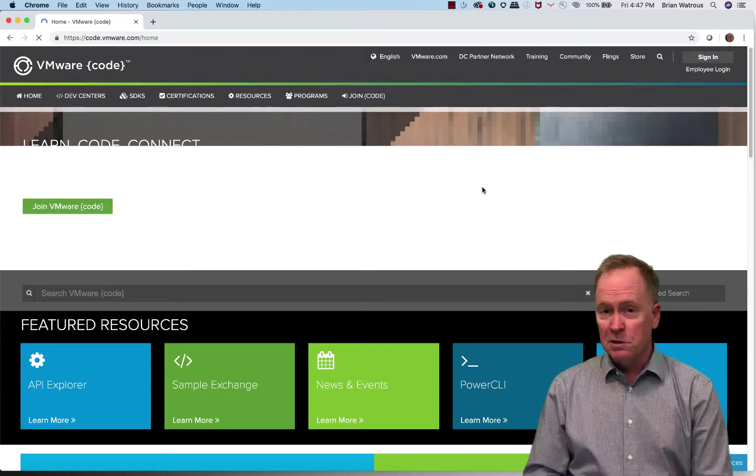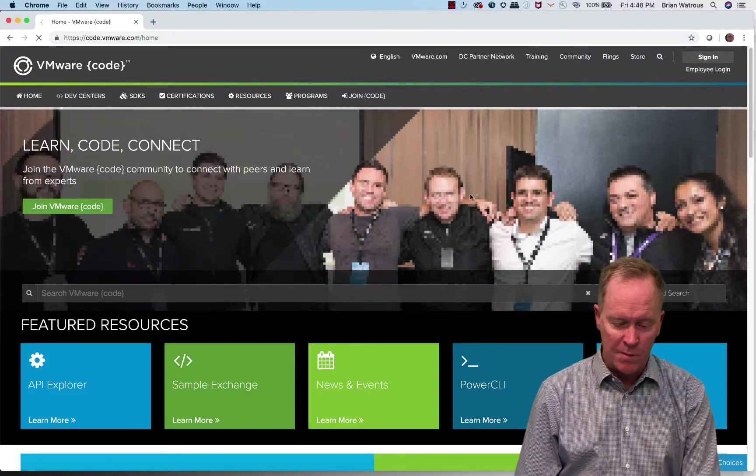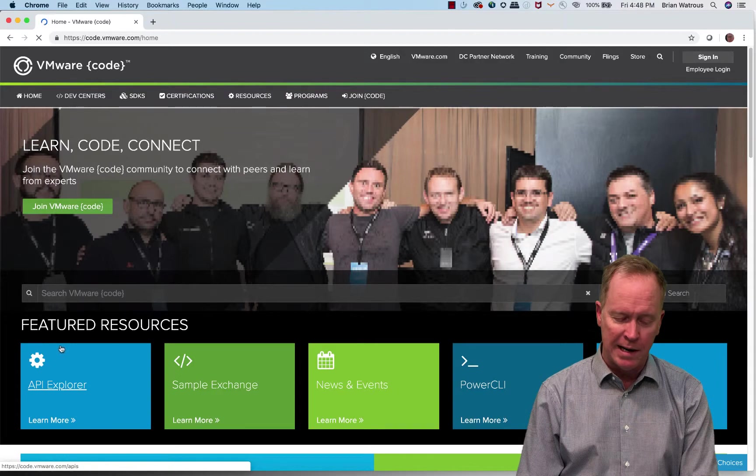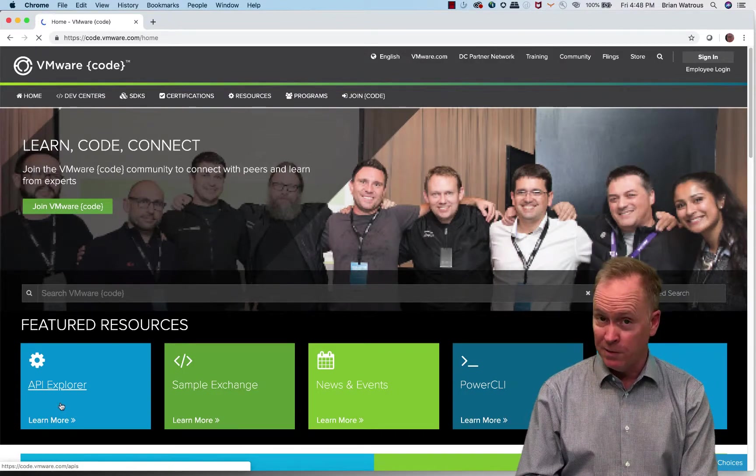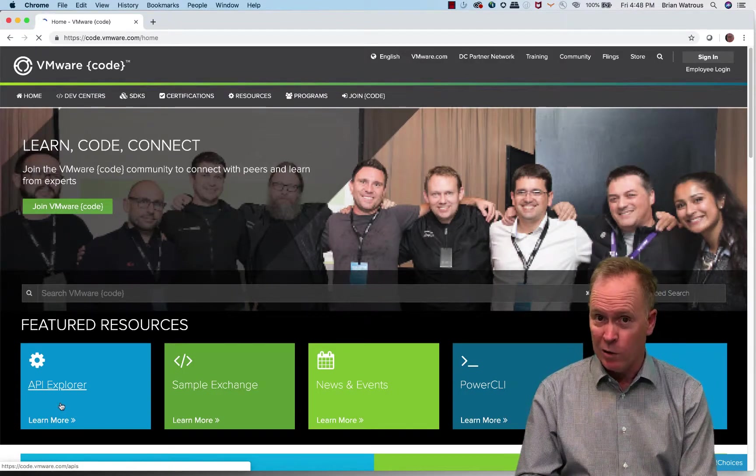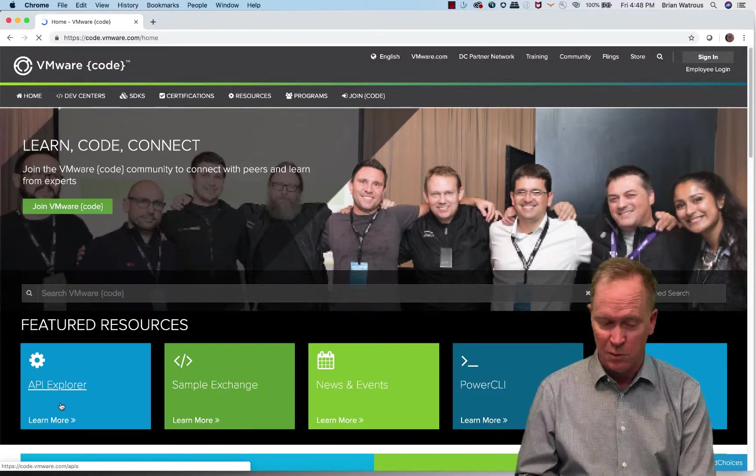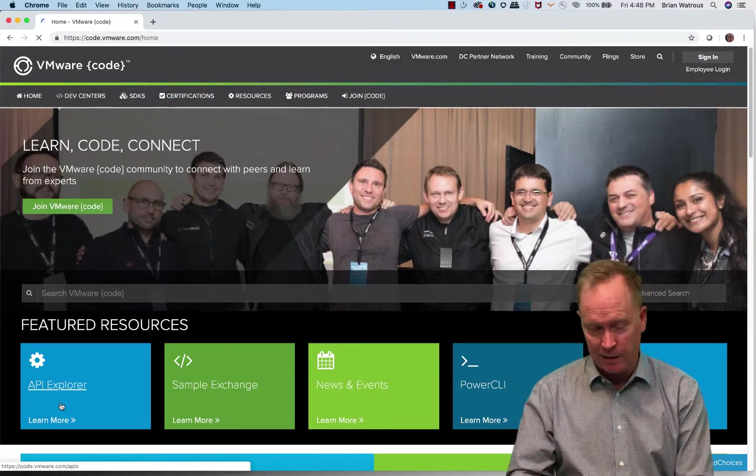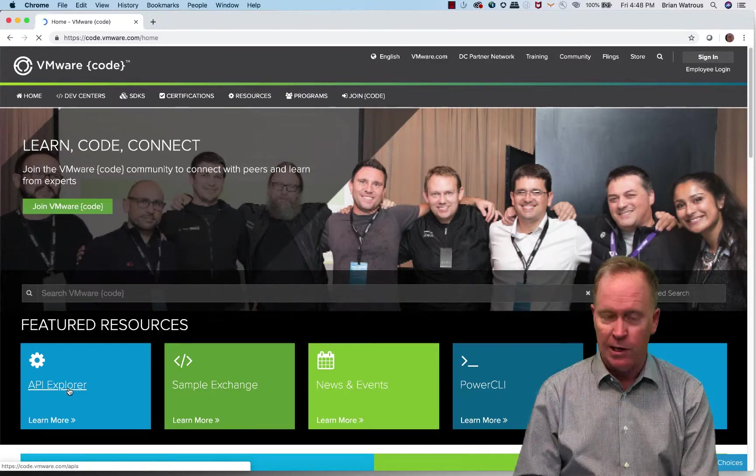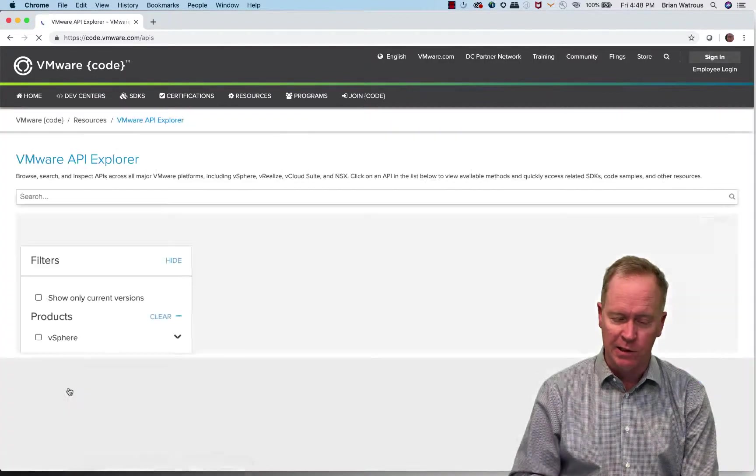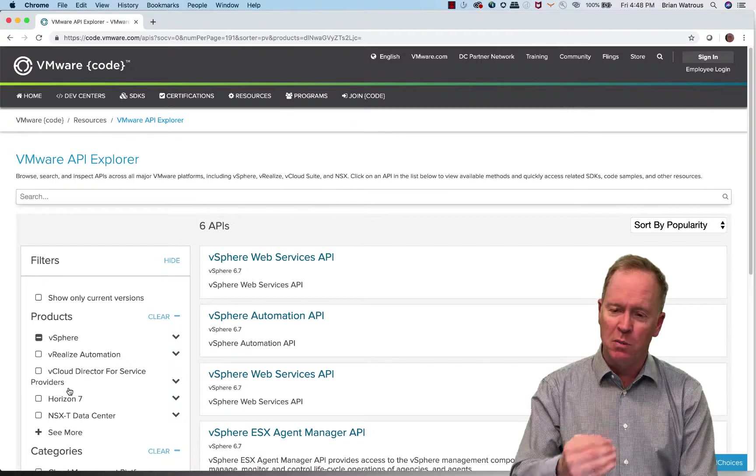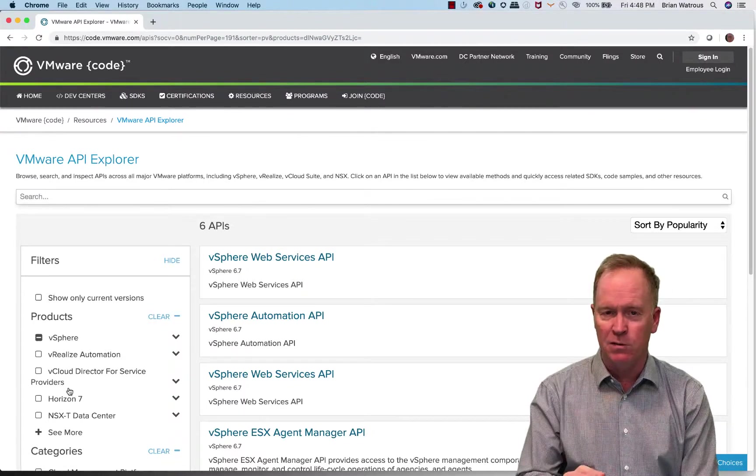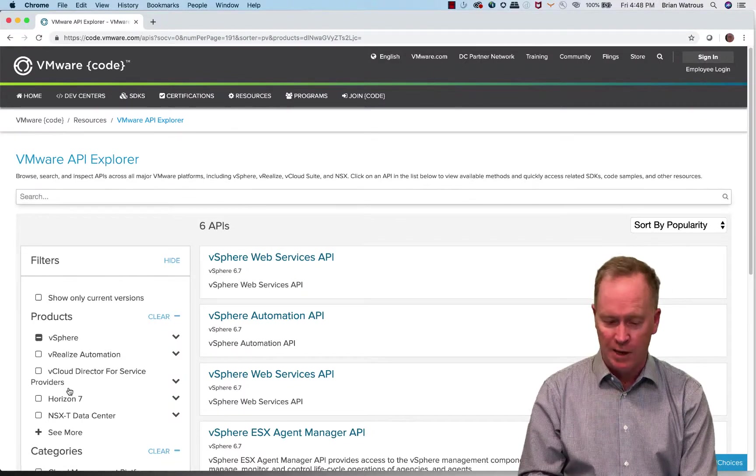So tons of information here at code.vmware.com, but in particular what I'm interested in right now is called the API Explorer. Now first thing to be aware of is this is not the vRO client tool called the API Explorer. It's kind of like it, but it's different. The API Explorer at code.vmware.com, let's click there and go there, contains entry points for the documentation for all our different products that have APIs.